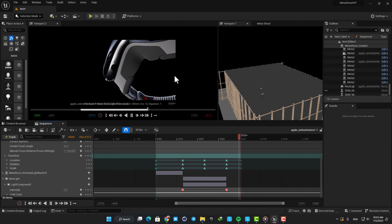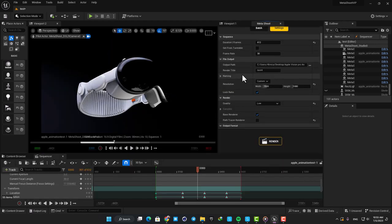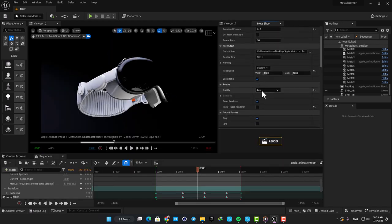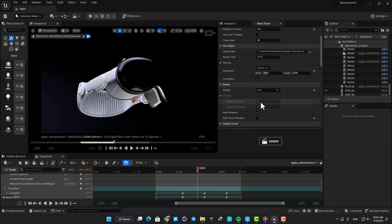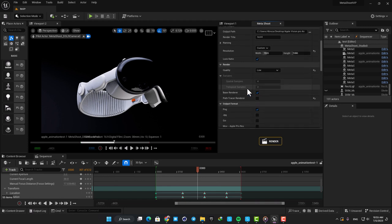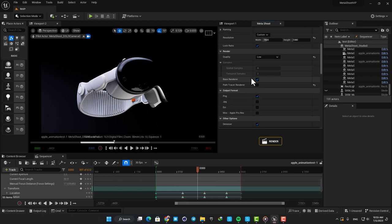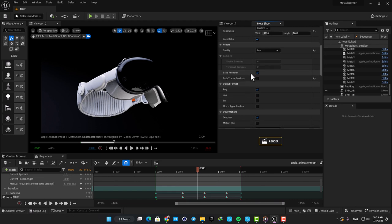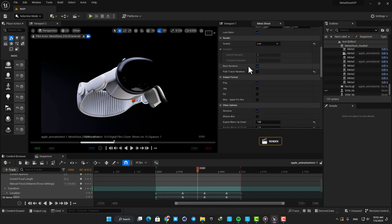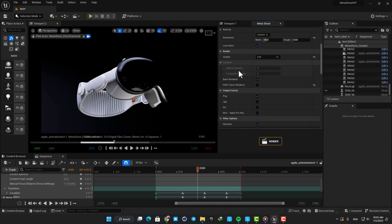The render settings here are really easy to set up as well. I am using the low quality settings with only four spatial samples and two temporal samples to make the rendering as fast as possible. I am also not using path tracer and I am using base renderer which is not as high quality as the path tracer but it's faster and puts less pressure on the hardware. So I basically used the worst settings here and the result was astonishingly good.